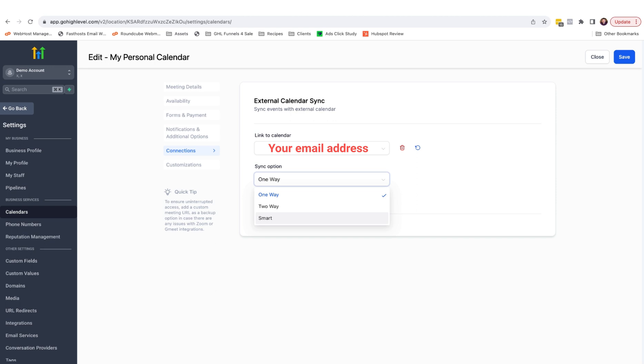Alternatively, if an appointment is booked in the Google calendar and there is a contact inside your HighLevel contacts, it will fire off any triggers associated with that calendar. For this, I'm just going to choose one way.